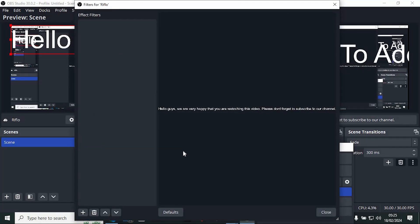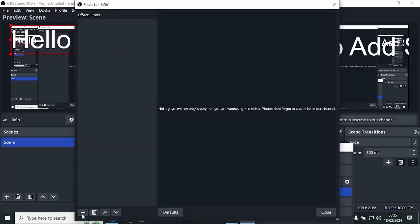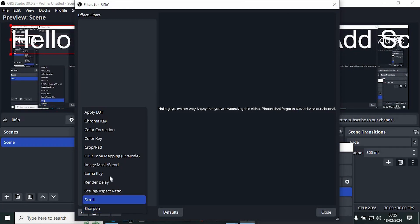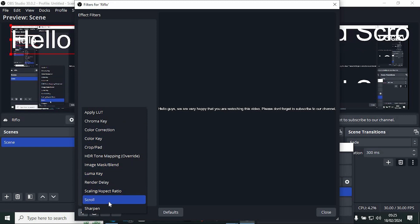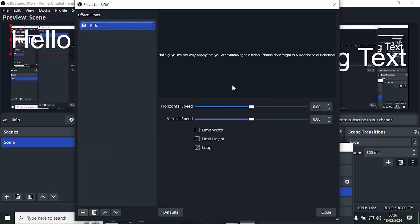It will open this window. Right here below we have this plus icon. Just click on it to open. We have these options. Can you see scroll? Tap on it.